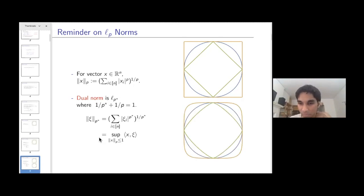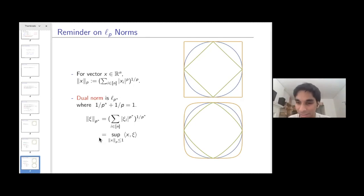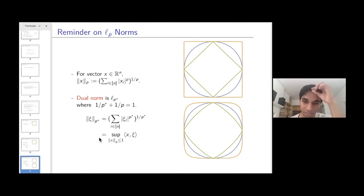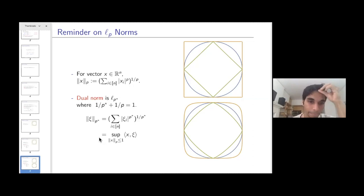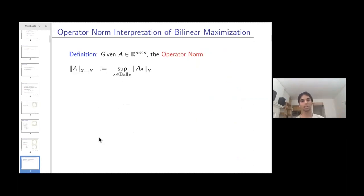Another example: the outermost ball is the ball of L5 and the innermost is the ball of L^{5/4}, the dual of L5. Whenever p is greater than two, the dual p* is less than two.